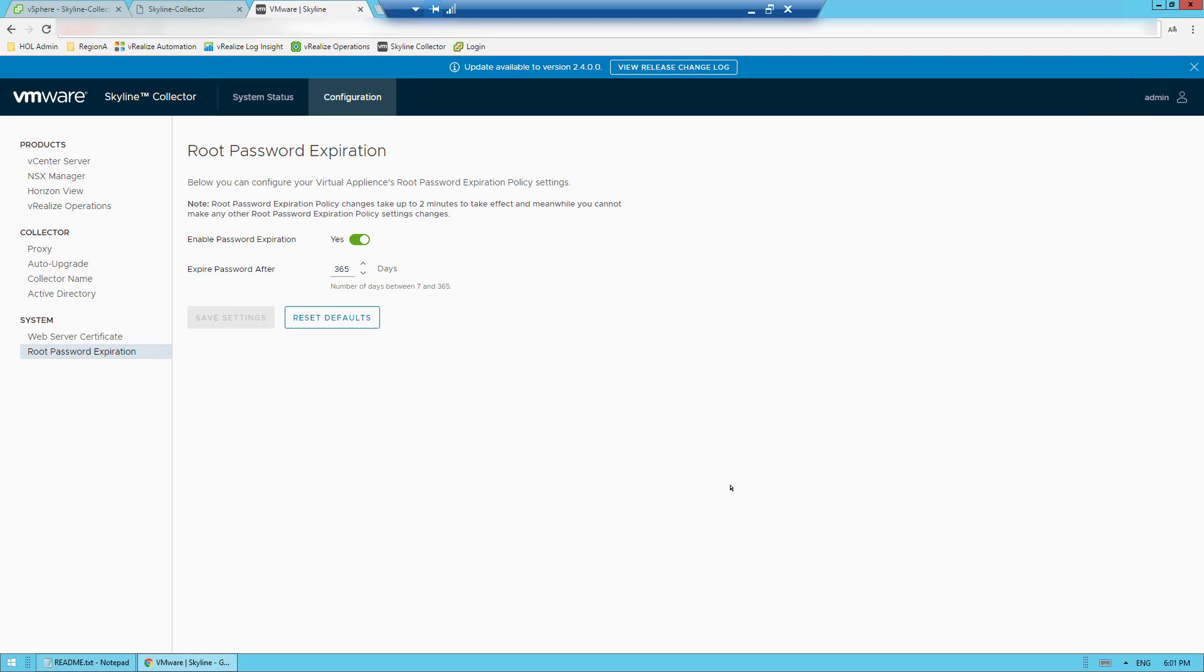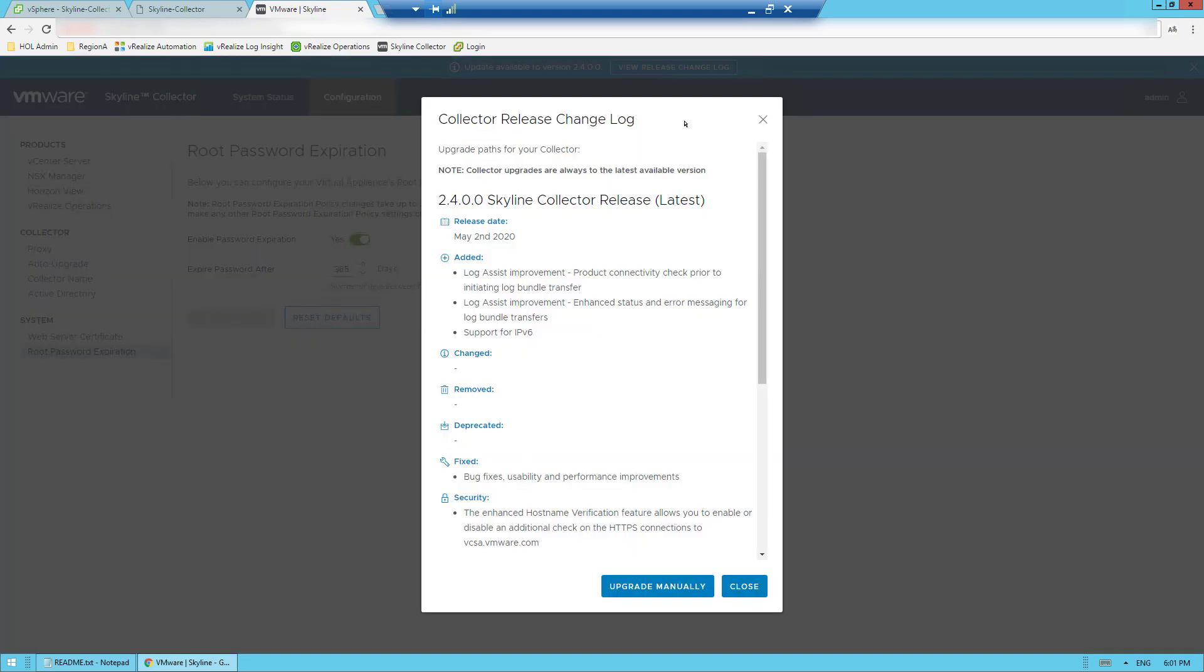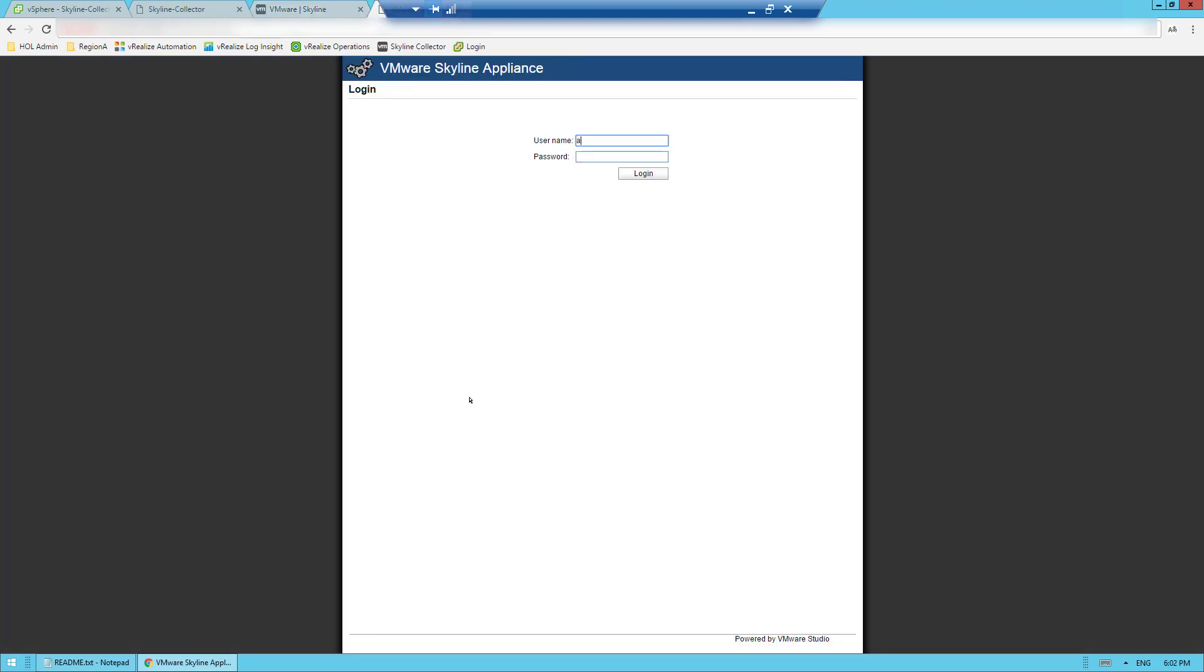This is a perfect segue to talk about how to manually update the collector. As you can see, there is a new version of the collector available, but auto upgrade was not enabled. So I'm going to begin the process by selecting the manual upgrade option that will redirect me to the collector's VAMI.